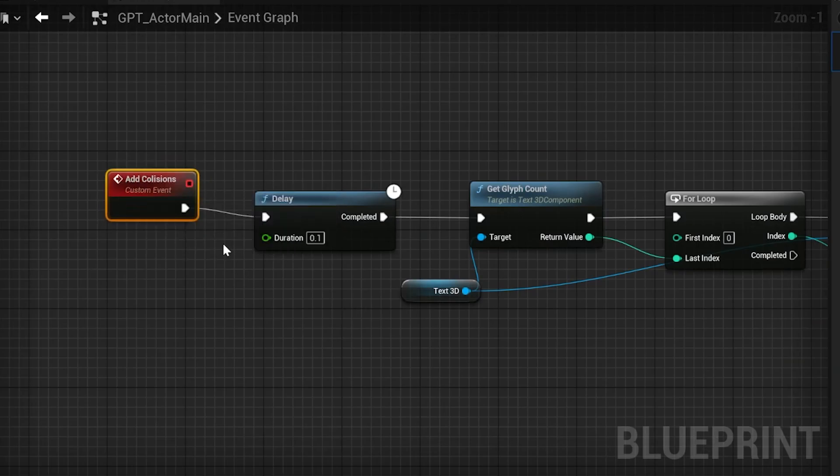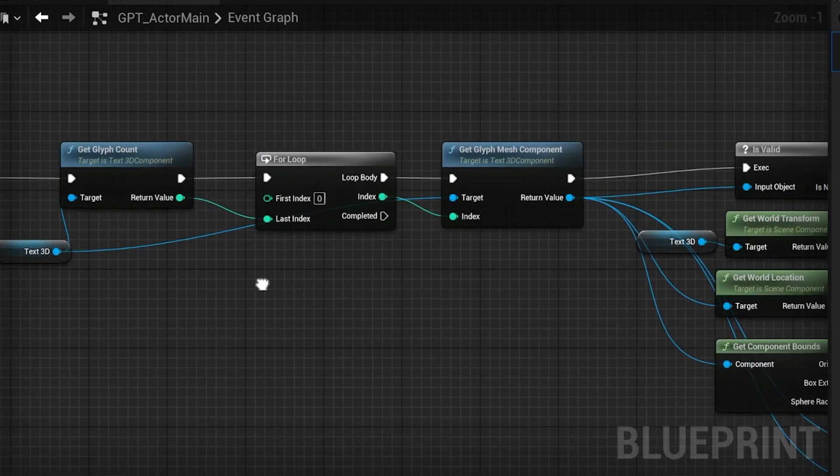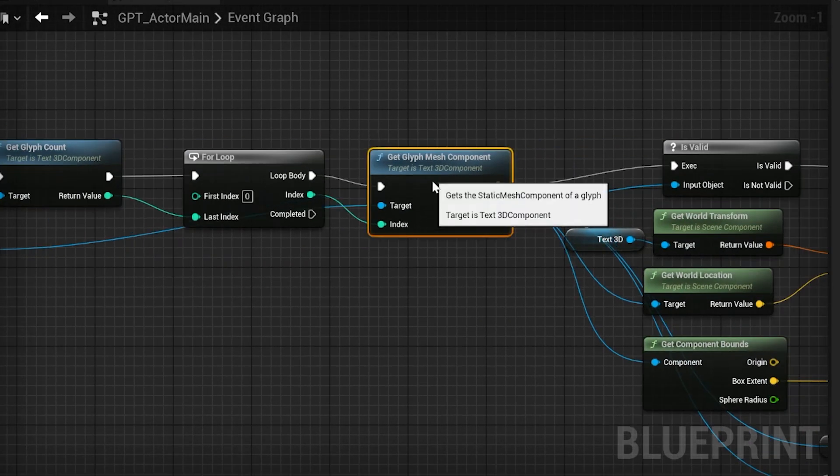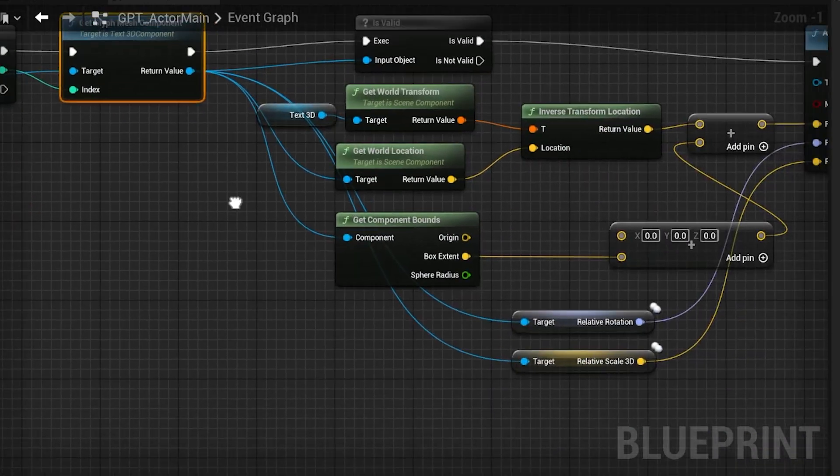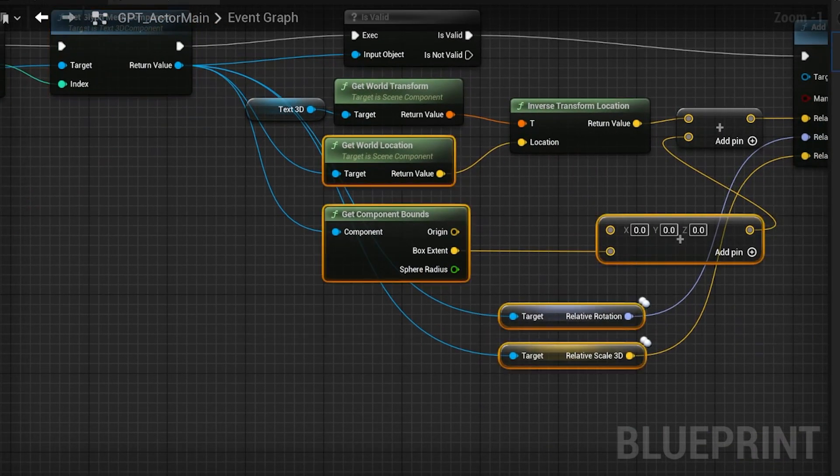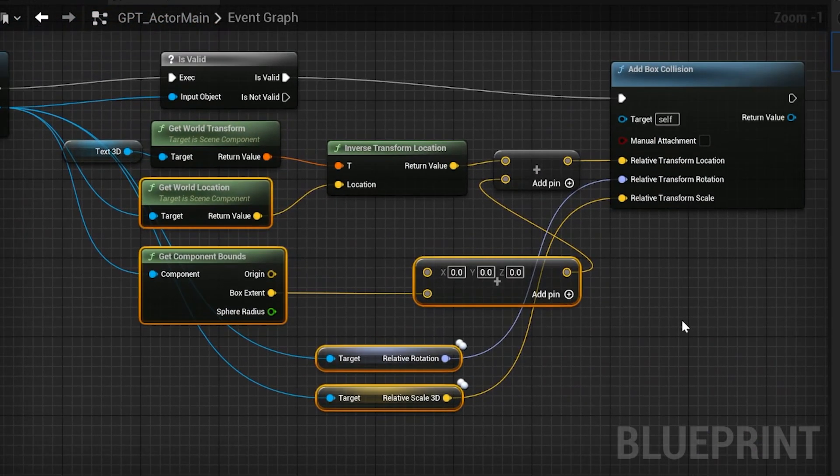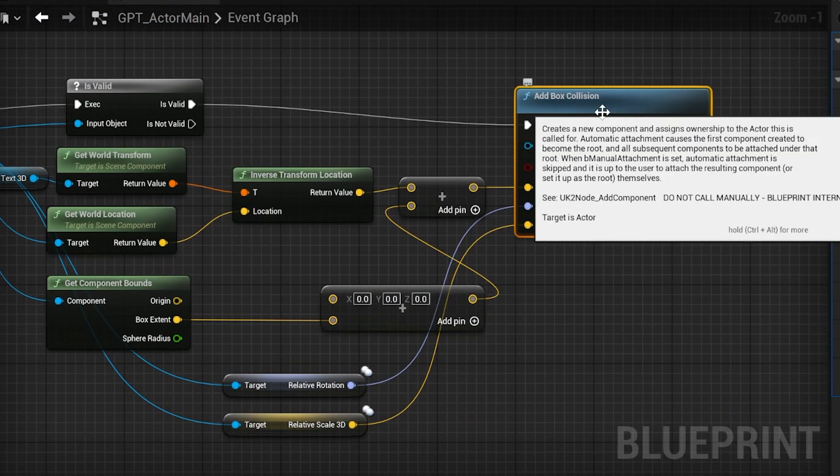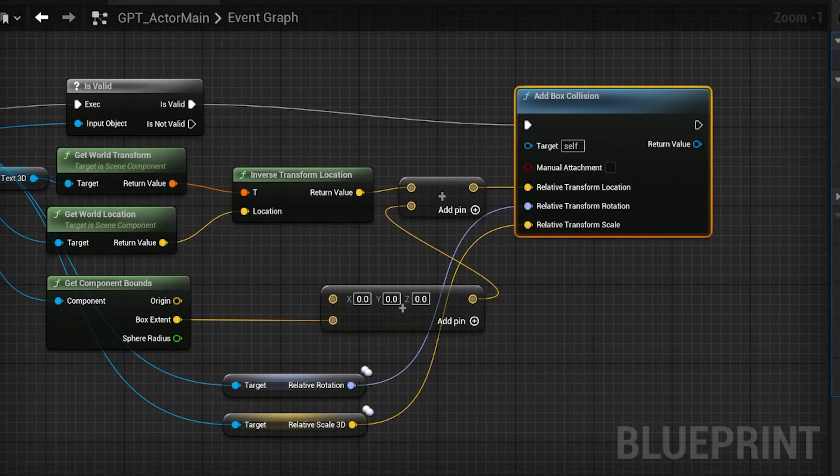To add collisions to the 3D text, I got its mesh extent and origin, and with some extra transformations, I generated a box collider where each letter is.